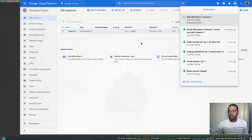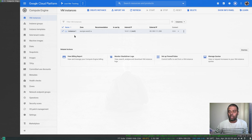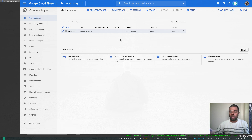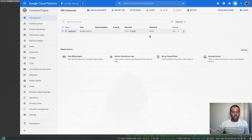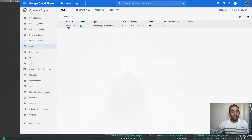It's also possible to create a snapshot when the machine is running, but it's always best practice to stop your instance when snapshotting your disk. The machine is now stopped, and you can see the external IP is gone. Whenever you stop and restart your machine, your external IP will be different unless you've attached a static external IP.